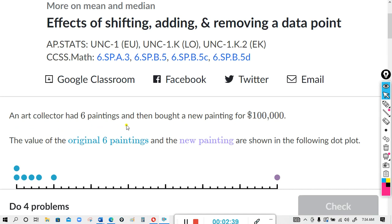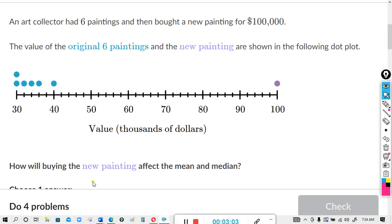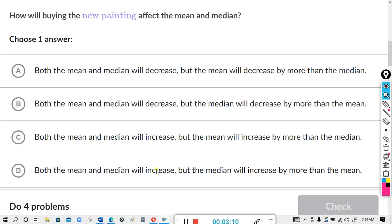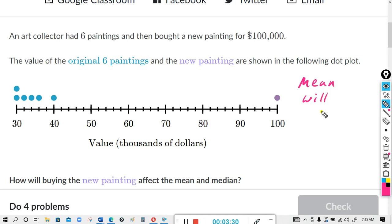An art collector had six paintings and then bought a new painting for one hundred thousand dollars. We have a dot plot in thousands of dollars — this must be the new painting, because that's a hundred thousand dollars. The values of the original six paintings and the new painting are shown in the dot plot. How will buying the new painting affect the mean and the median? Like we said in the notes, the outlier affects the mean much more, so the mean will increase more.